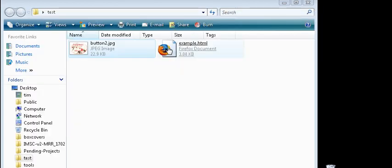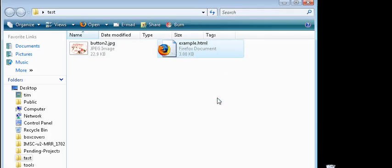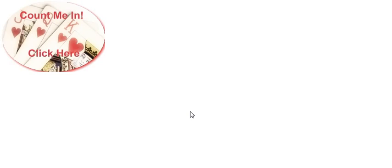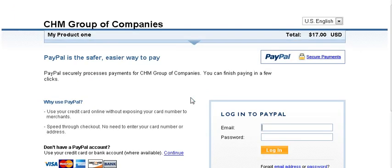Now when we click on this you'll see that it has replaced the button that PayPal gave us with our custom button. When we click on that we go to the regular PayPal payment page. So that's it. That's how easy it is to create your own PayPal button.